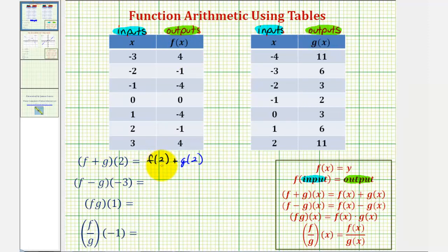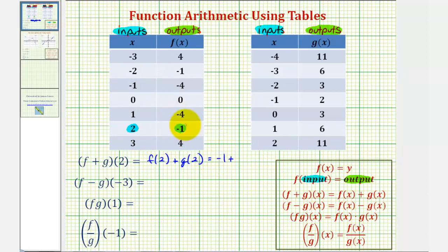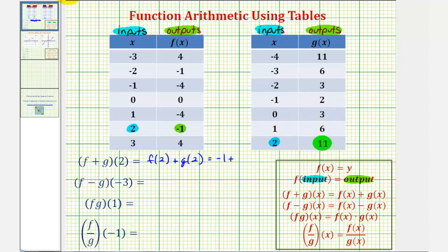For f of two, notice our function f — when the x value or input is positive two, the output is negative one. So f of two is equal to negative one. And for function g, when the input or x value is positive two, the output or function value is 11. So we have negative one plus 11, which is equal to 10.